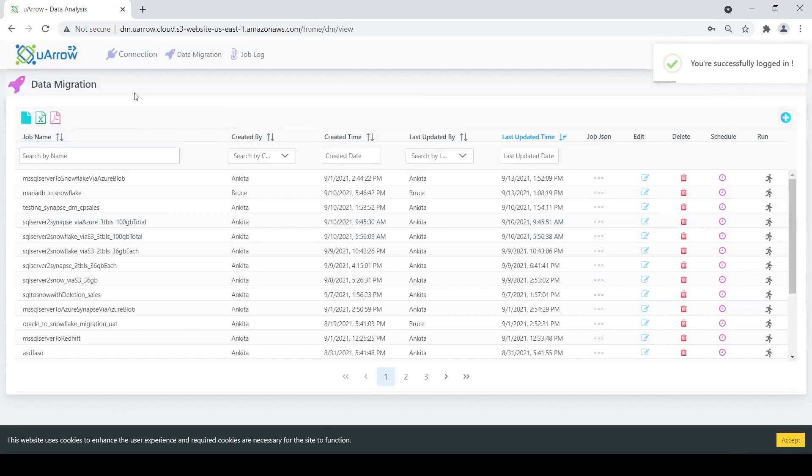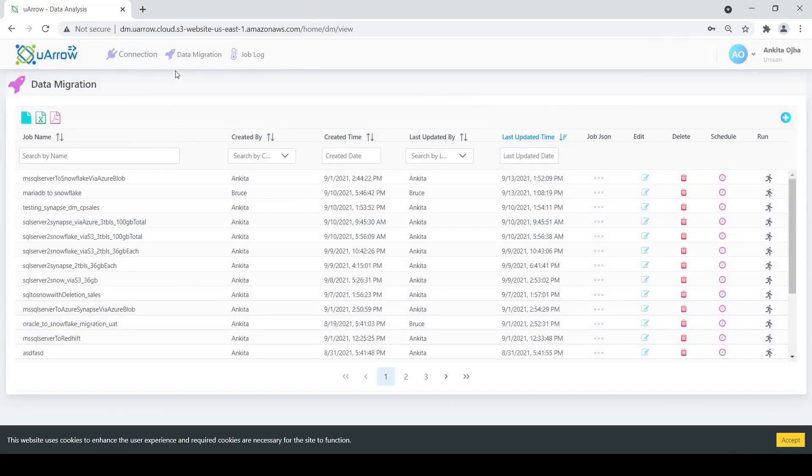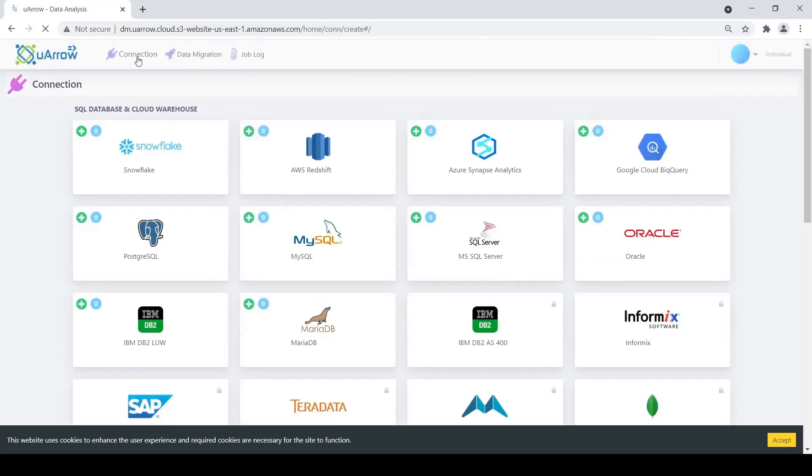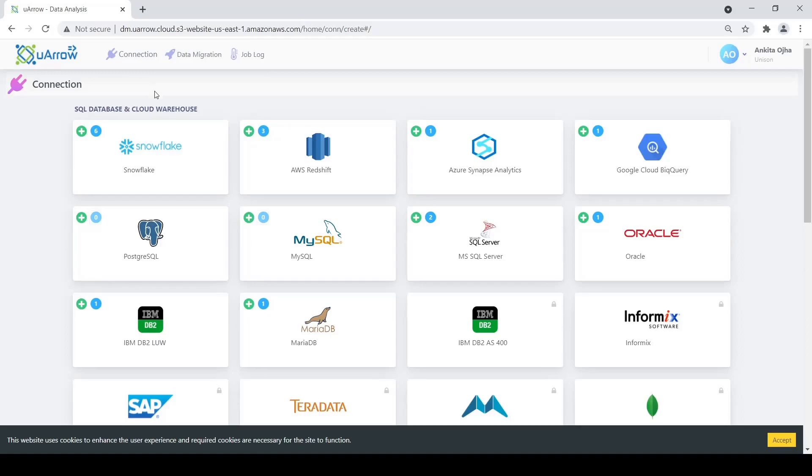We are directed to the home page of the data migration application. To begin creating our DM pipeline we first need to create the connections. So we click on the connection here. For our use case we need three connections.